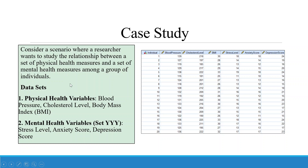Now let's take one case study. Consider a scenario where a researcher wants to study the relationship between a set of physical health measures and a set of mental health measures among a group of individuals. We have collected data from 20 individuals: their blood pressure, cholesterol level, and BMI are recorded, as well as stress level, anxiety score, and depression score. The first set consists of physical health variables — blood pressure, cholesterol levels, and body mass index — and the second group is stress level, anxiety score, and depression score.